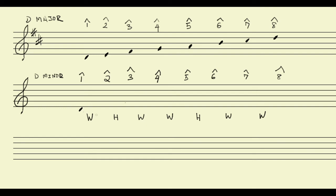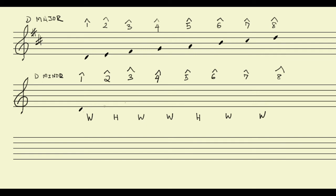So now I'm going to use my pattern of whole, half, whole, whole, half, whole, whole, to figure out what the rest of the notes should be. Scale degree two has to be a whole step above the D, which is going to bring me to E. Scale degree three has to be a half step above E, which is going to bring me to F natural.